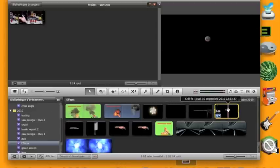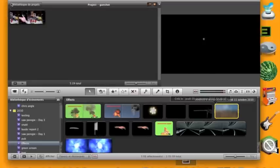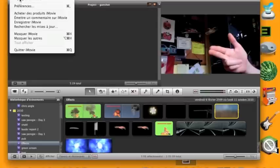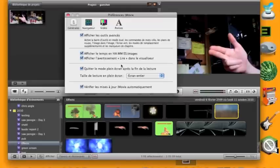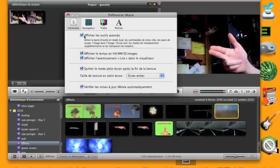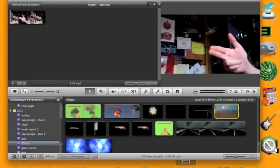Actually first you're going to go into iMovie preferences and make sure this is, it's activate advanced tools. Mine's in French, that's why.